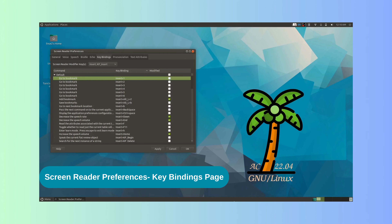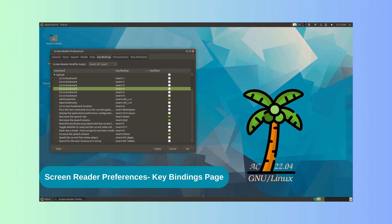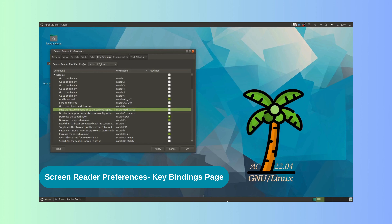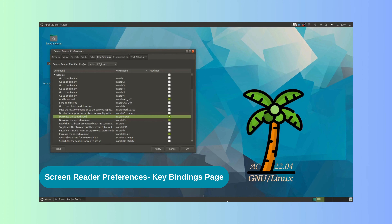Let us navigate a bit and see some of the key bindings available. For example, we hear: Go to bookmark — Insert plus 2; Go to next bookmark location — Insert plus 3; Pass the next command on to the current application — Insert plus Backspace; Display the application preferences configuration dialog — Insert plus Control plus Space; Decrease the speech rate — Insert plus Down, Modified, Checkbox checked, 13 of 98.